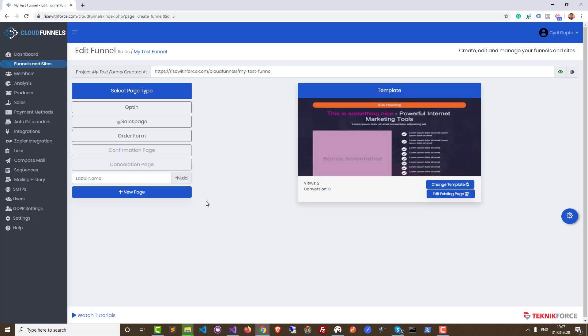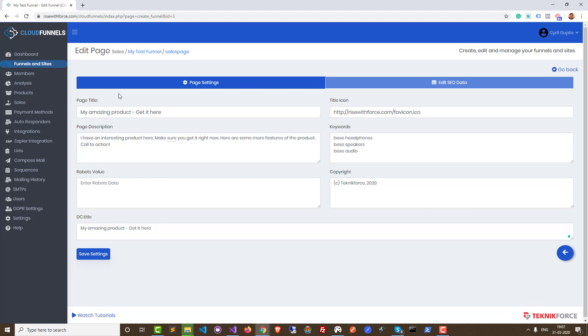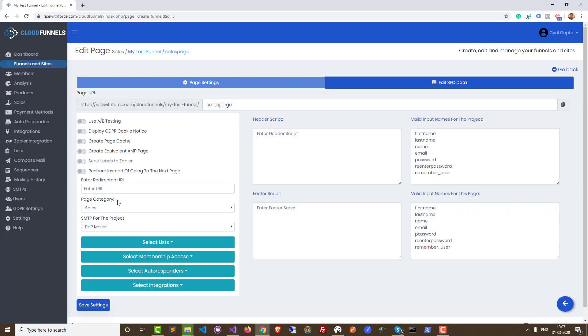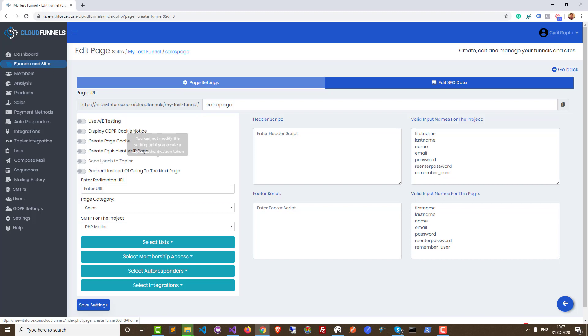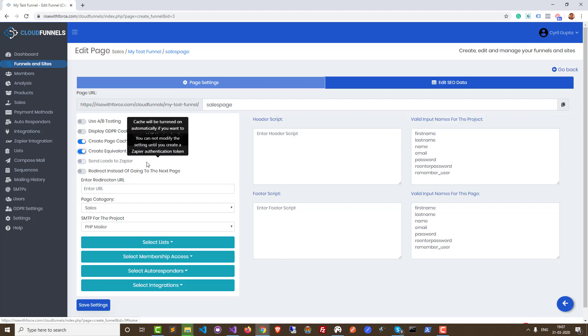Go back and we've got something really amazing. Go back to settings and this time click on page settings. Here we've got something that is truly unique to CloudFunnels, which is create equivalent AMP page. So CloudFunnels has some special powers. It can create an AMP page of your sales page.